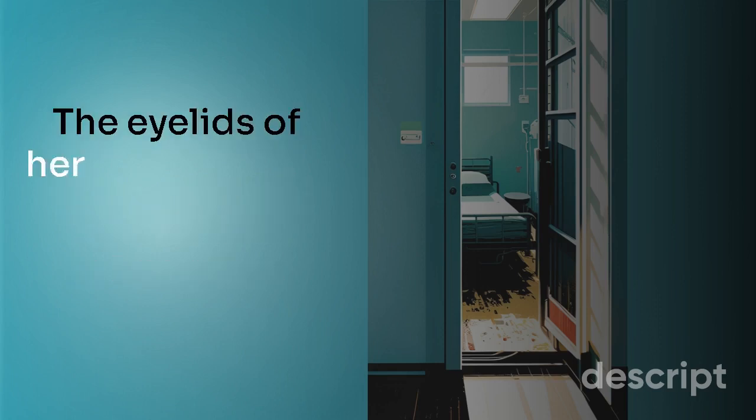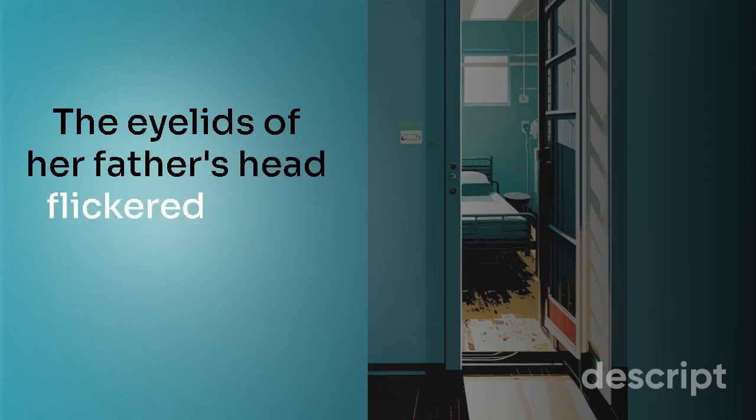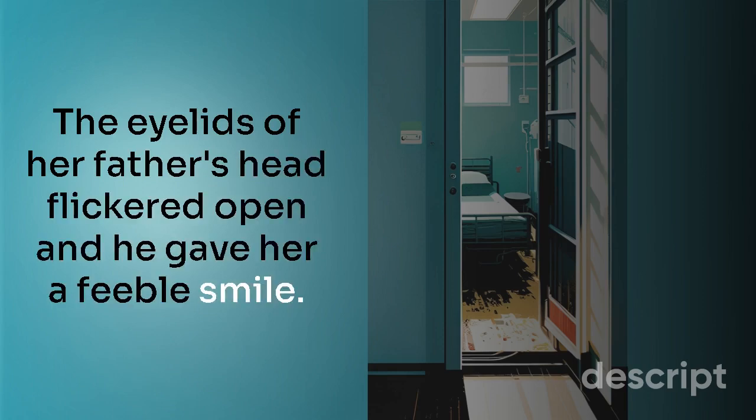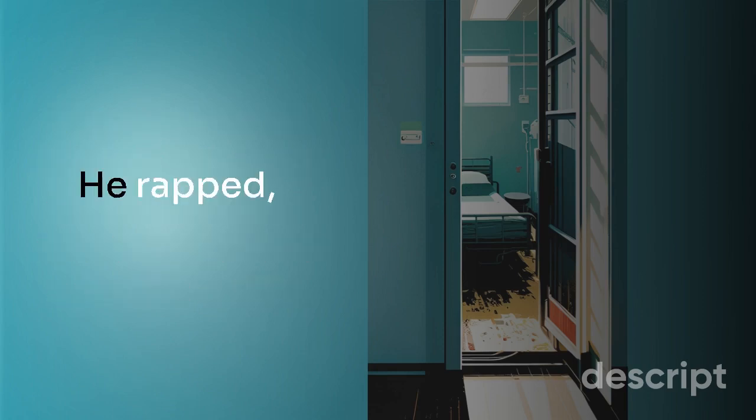The eyelids of her father's head flickered open and he gave her a feeble smile. He rasped, 'Hey, kid.'